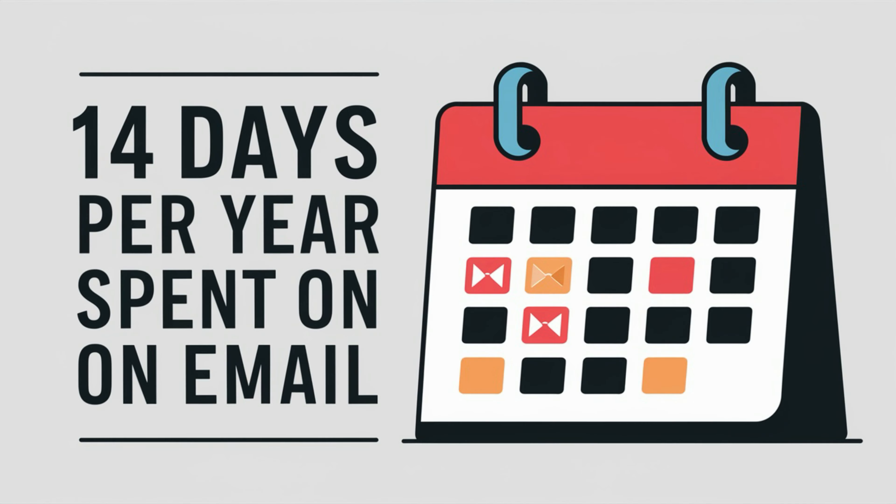If you're like most knowledge workers, you probably spend a significant portion of your day managing emails. In fact, did you know that the average worker spends about 14 days per year just dealing with emails? That's two weeks of your life spent on something that doesn't add a lot of value to your work. It's the equivalent of an annual vacation.